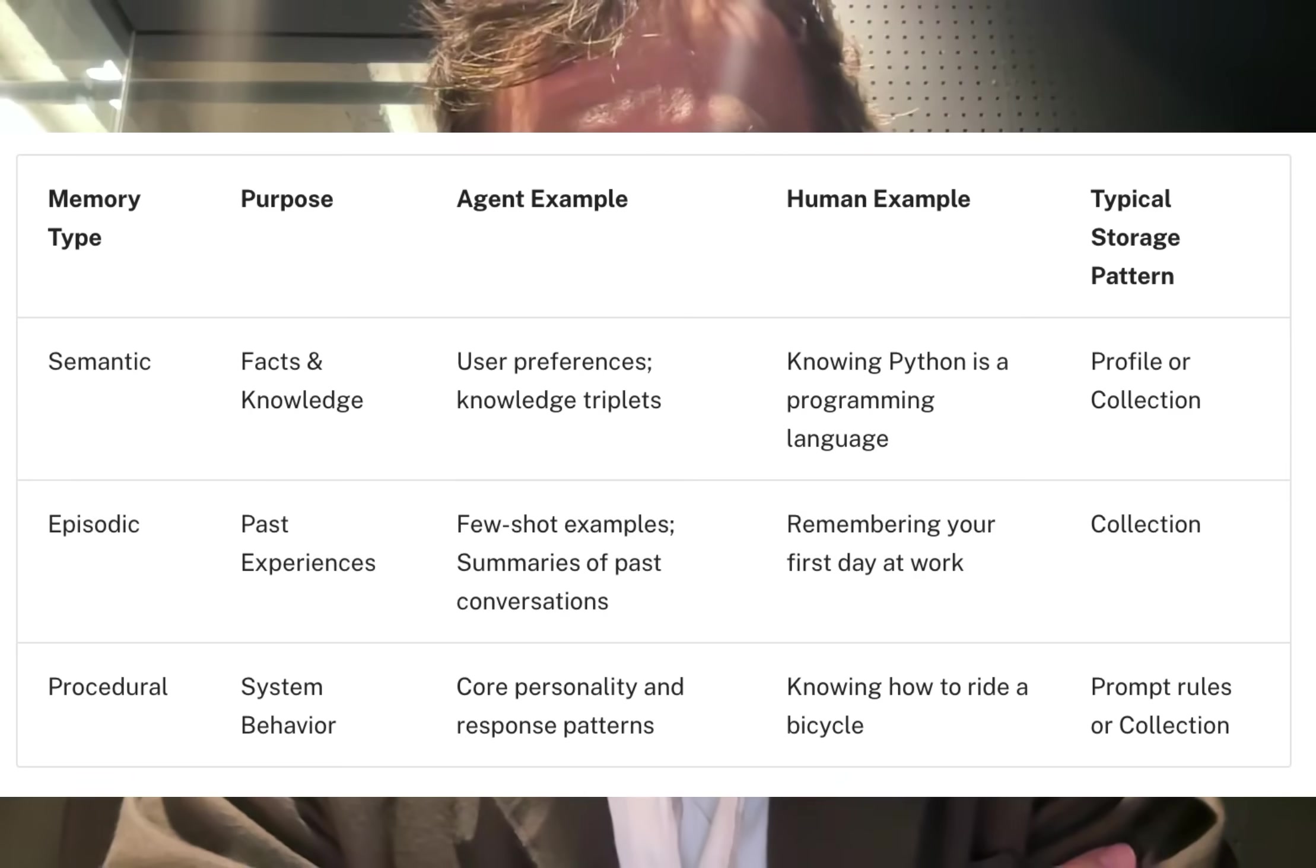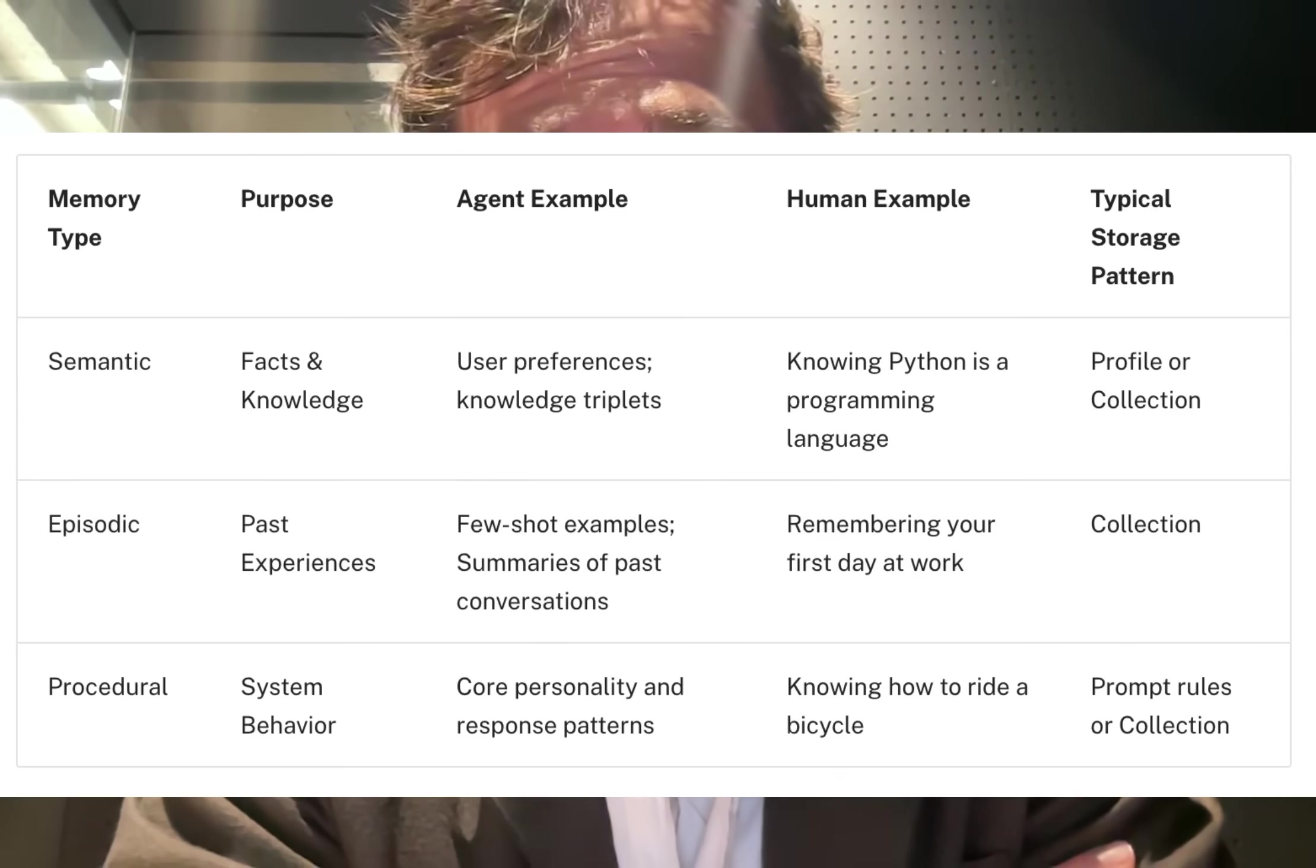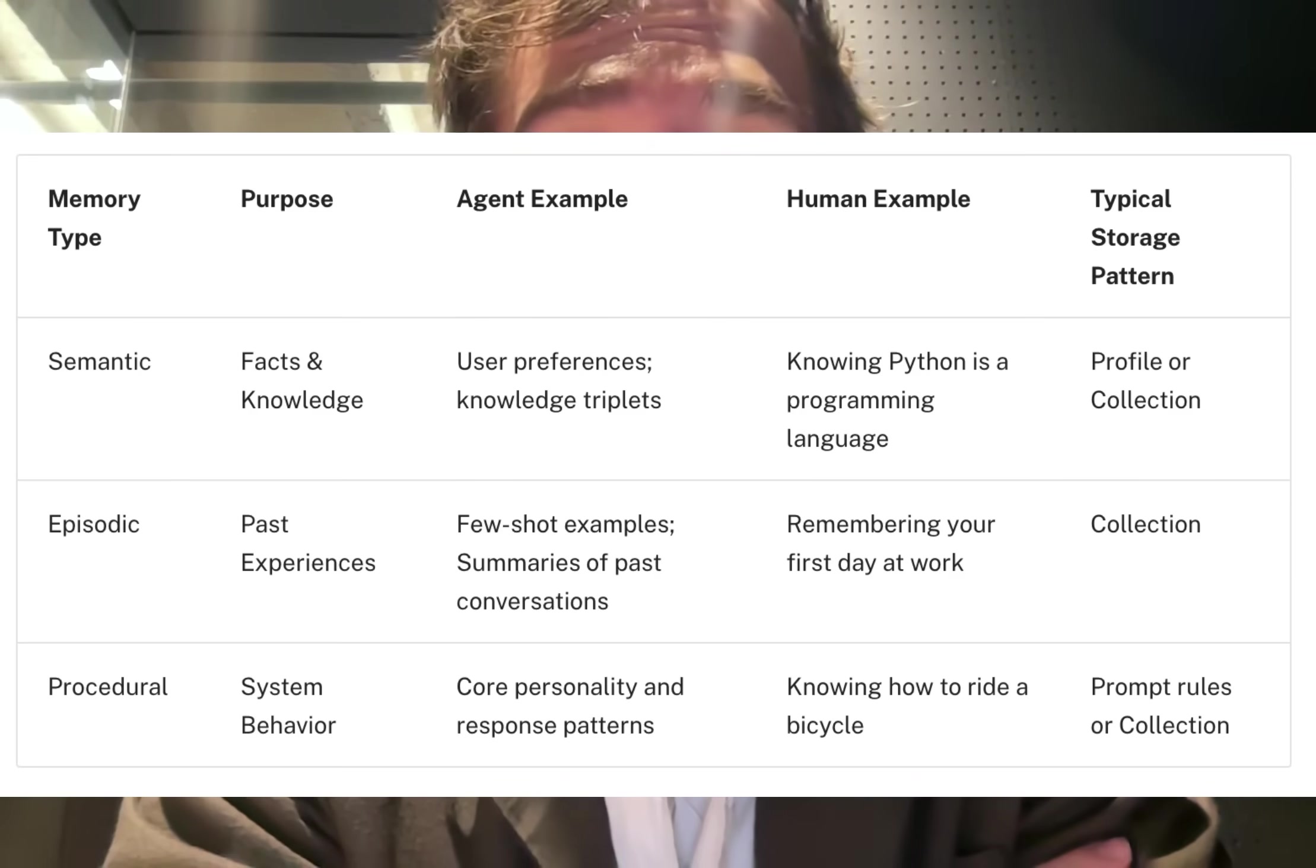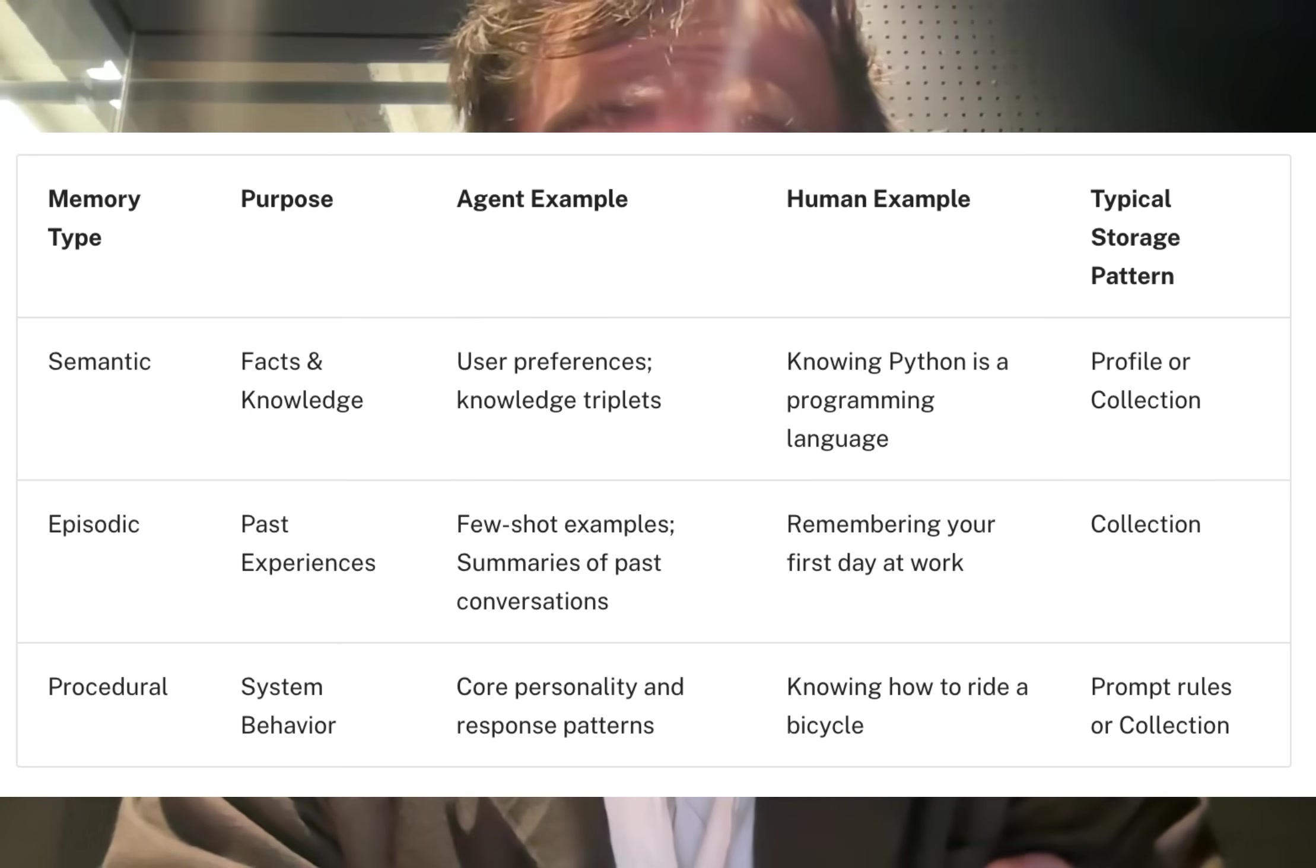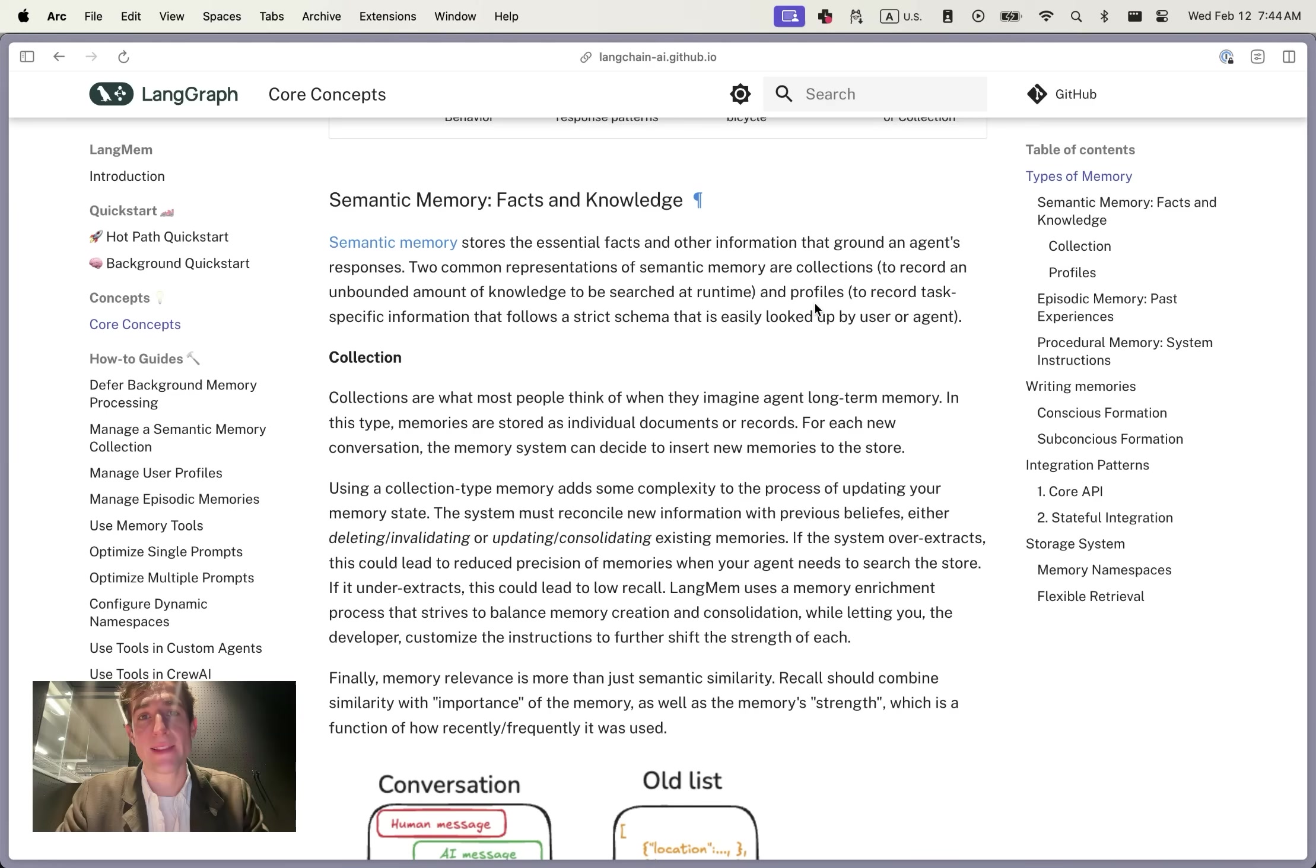Taken together, the semantic, procedural, and episodic memories tell the agent both what and how to act in a given situation. If implemented effectively, these combine with the language model's underlying reasoning abilities and your own code to accomplish whatever task you might need in your application.